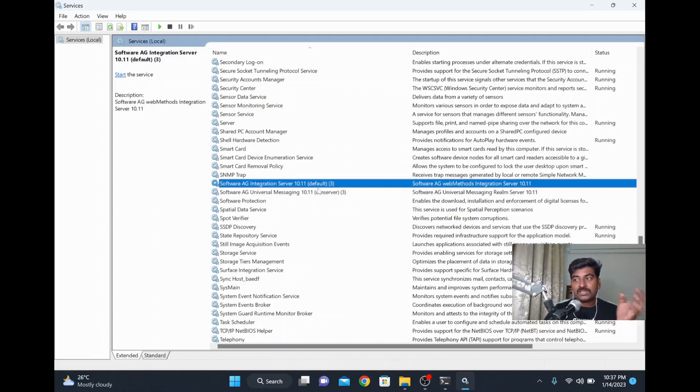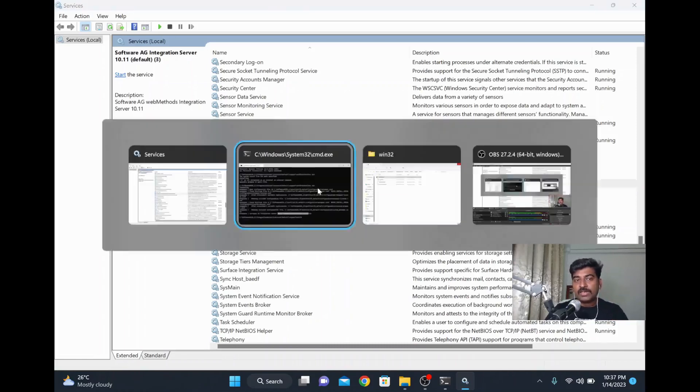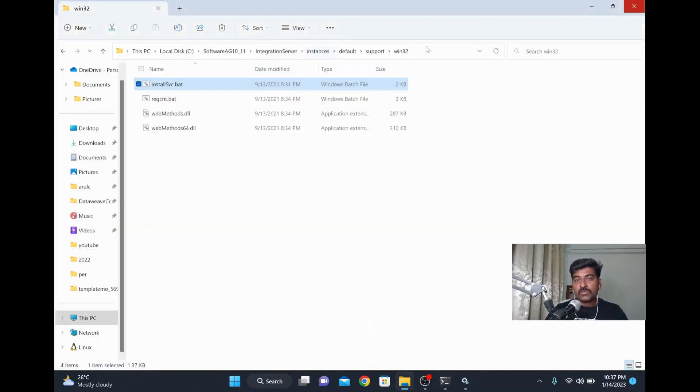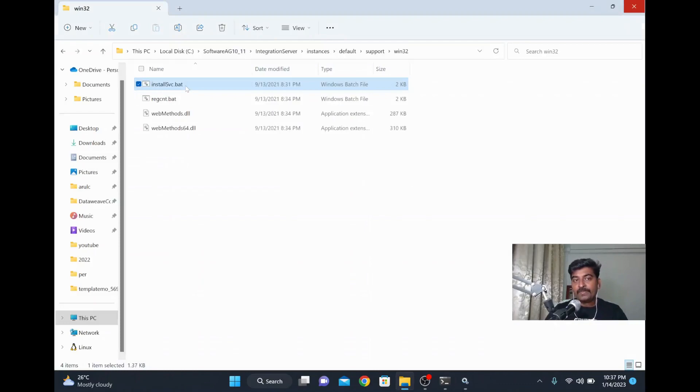So we are not installing, we are basically registering a service for the installed application. How we did it: we went to a specific folder and identified the file name which will help to register as a service.